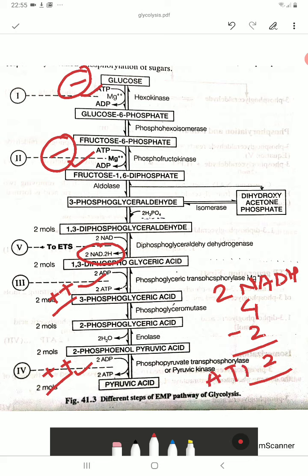To summarize glycolysis: glucose converts to glucose-6-phosphate, then fructose-6-phosphate, then fructose-1,6-diphosphate, then 3-phosphoglyceraldehyde (3-PGA), then 1,3-diphosphoglyceric acid, then 3-phosphoglyceric acid, then 2-phosphoglyceric acid, then 2-phosphoenol pyruvic acid (PEP), and finally pyruvic acid — the end product. Net yield: 2 ATP and 2 NADH.